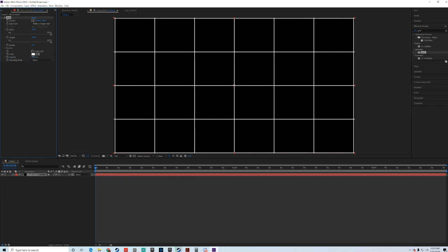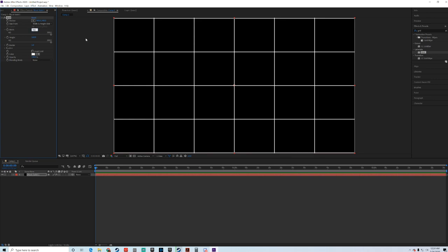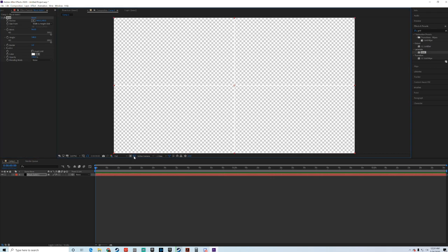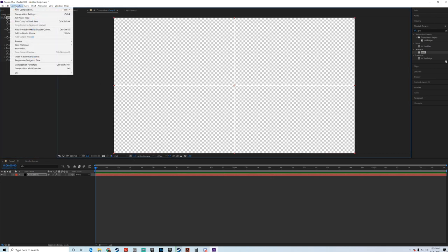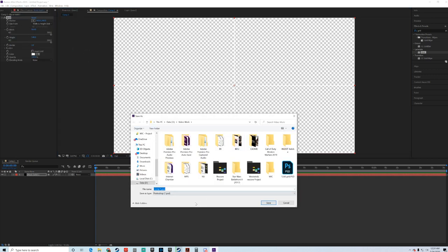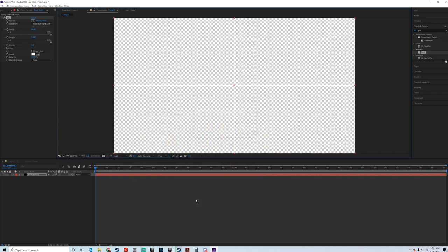And what you're going to notice is in Premiere, it's the exact same. But what I'm going to do, I'm going to jump back to our 960 and 540 grid. And we're going to come up to, we're going to make sure our transparency is on, we're going to come up to our composition and we are going to save frame as a Photoshop layer. And then we can call it whatever you want, we're going to call it a two by two grid. That's done.